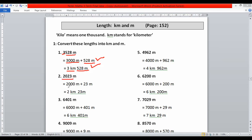In the second part we have two thousand and twenty-three meters. First we separate the thousands: two thousand. Then the remaining meters are twenty-three. Two thousand meters plus twenty-three meters. After that we replace two thousand by two kilometers and write twenty-three meters as it is.